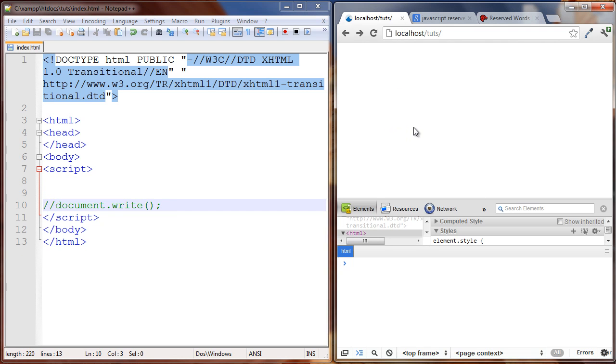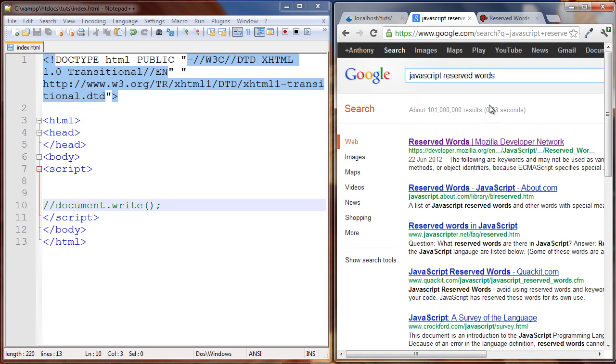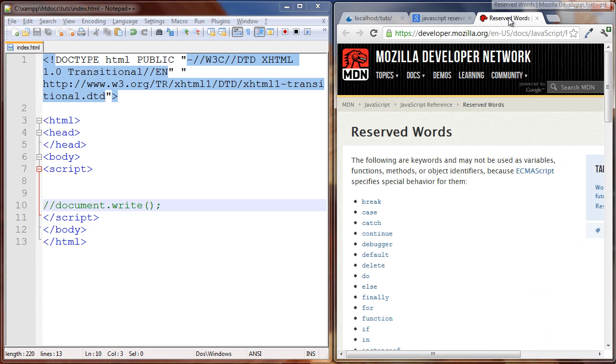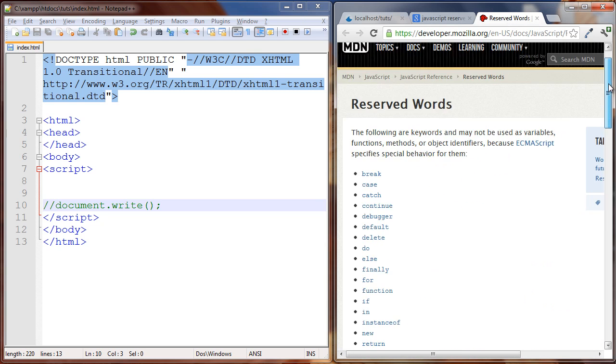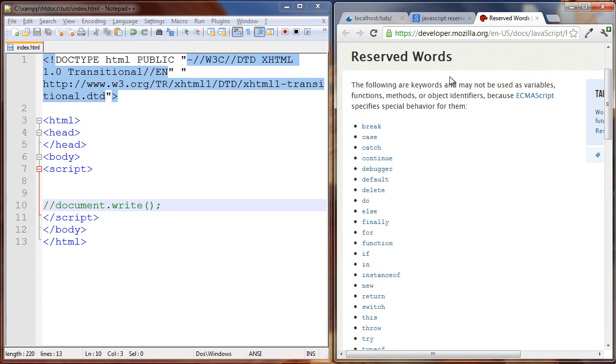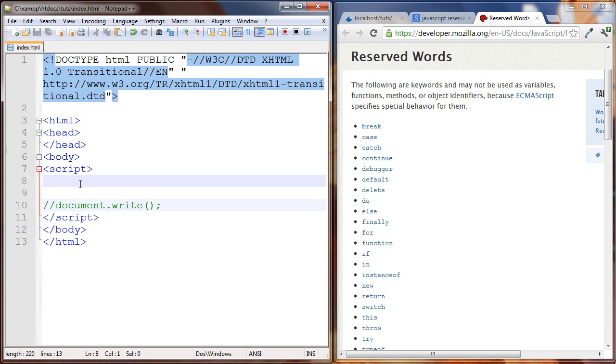The next thing I want to talk about is JavaScript has some reserved keywords. Certain words that are used by JavaScript in the core language and we can't use those words to name our variables. So if you go to Google and you just search JavaScript reserved words, the first link is from Mozilla who are the creators of JavaScript. We get to this page and this information is all up to date. There are certain reserved words we can't use. For example, you can see there's new here.